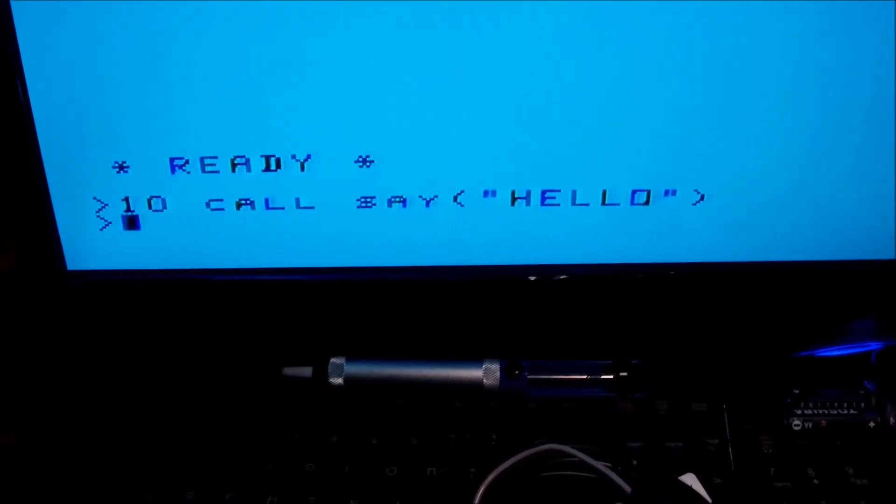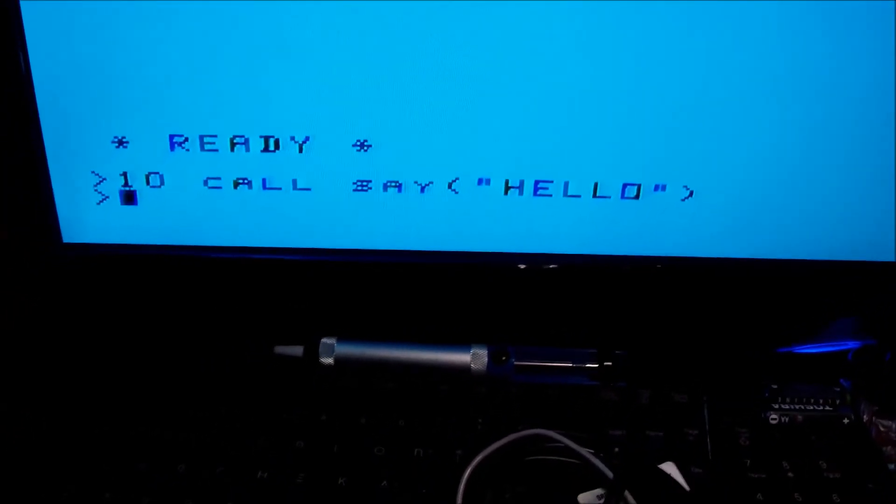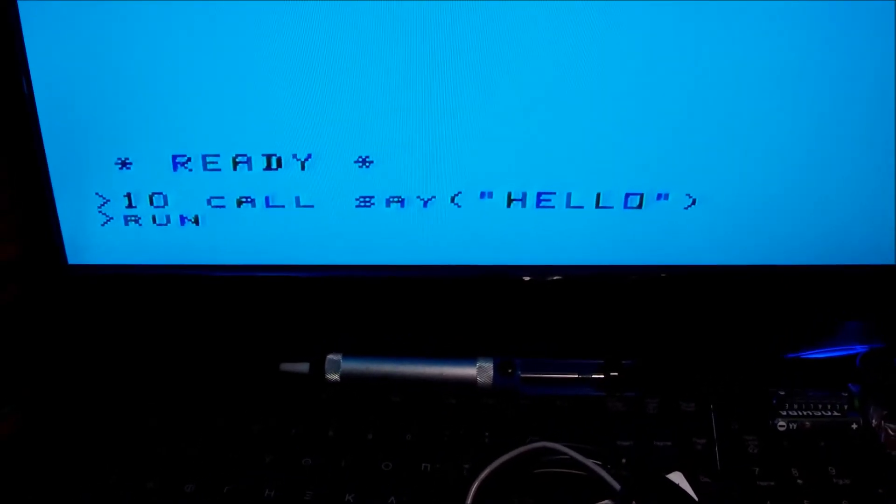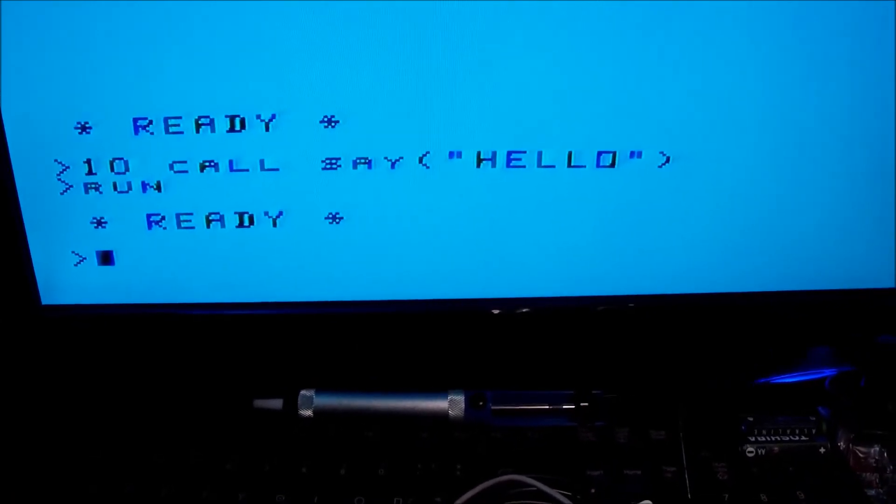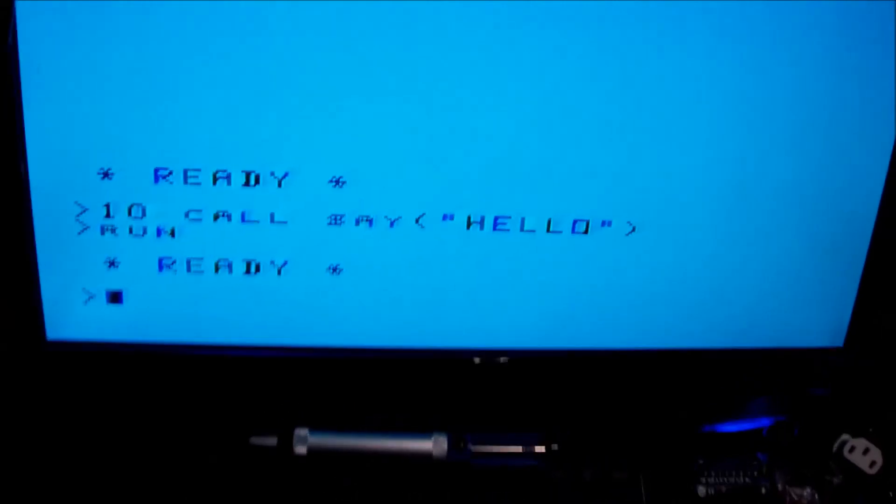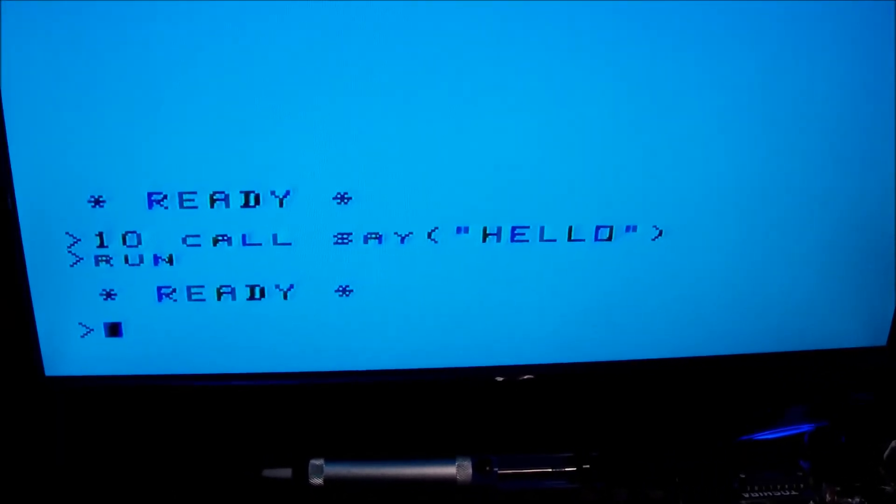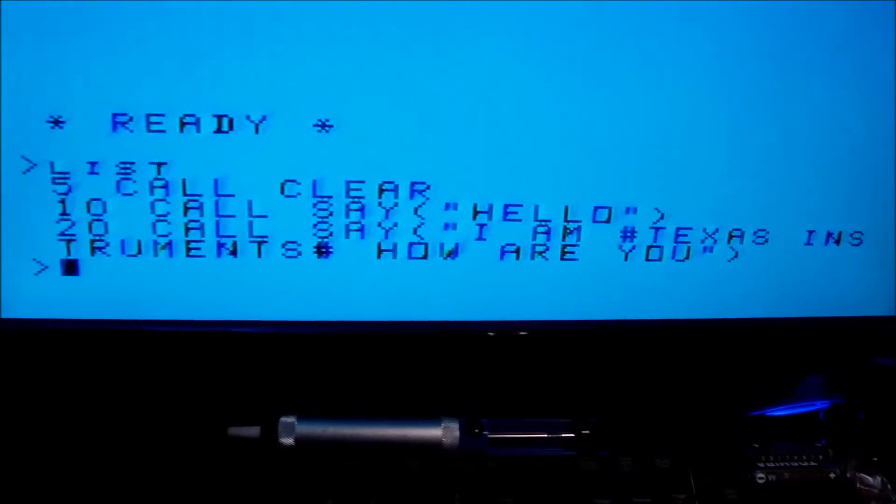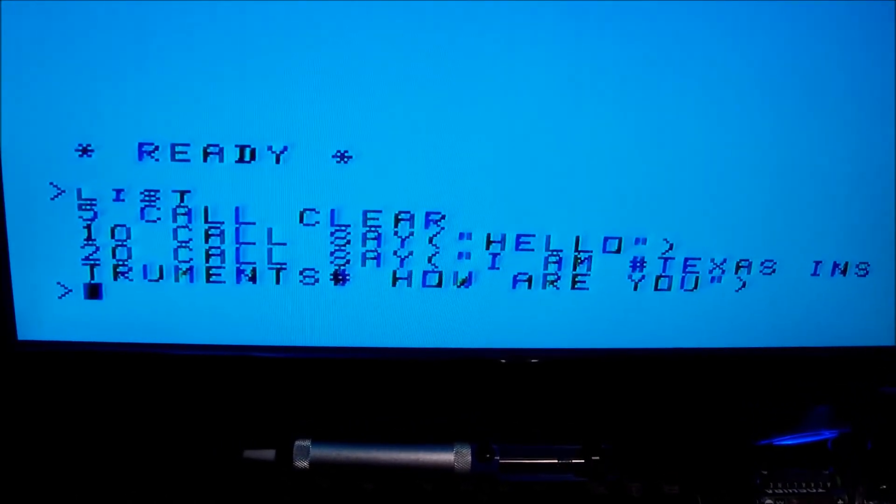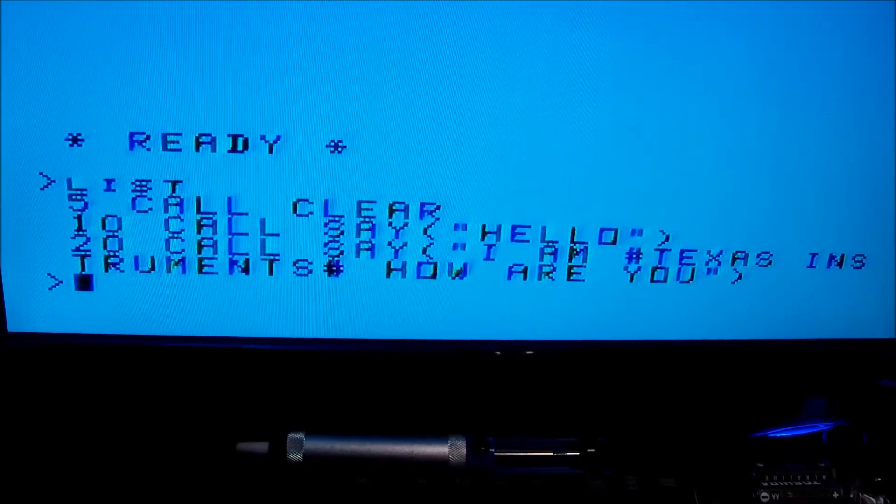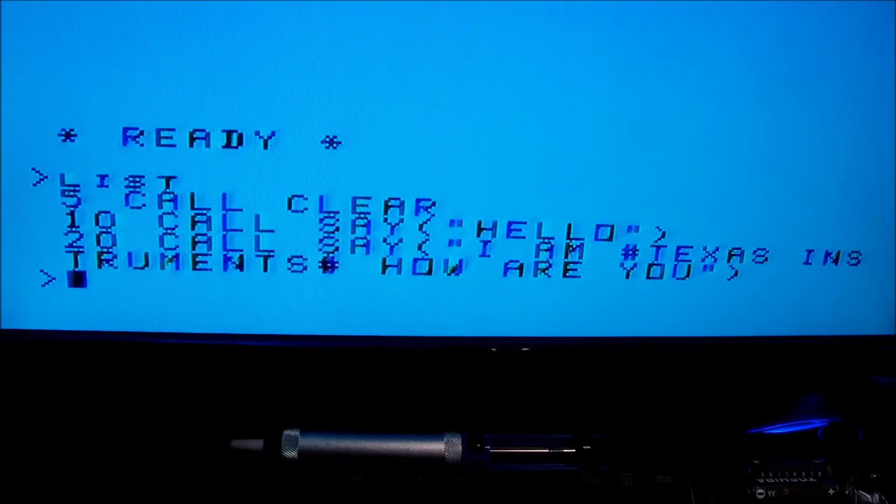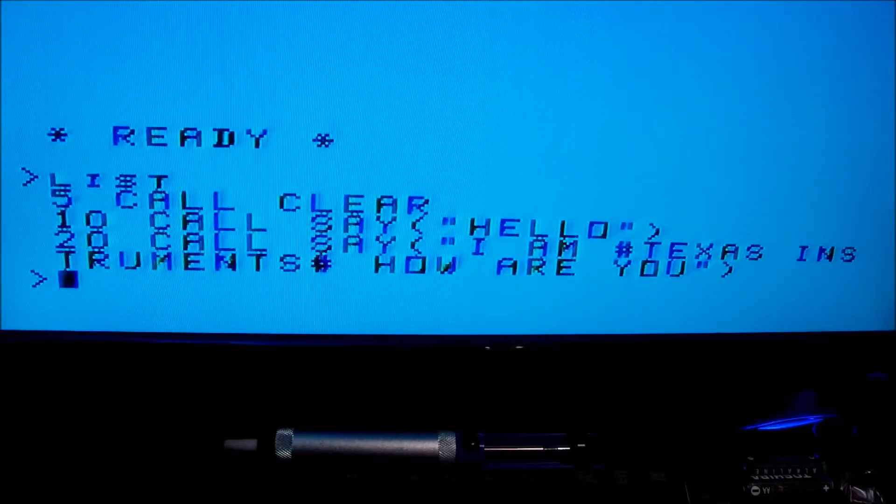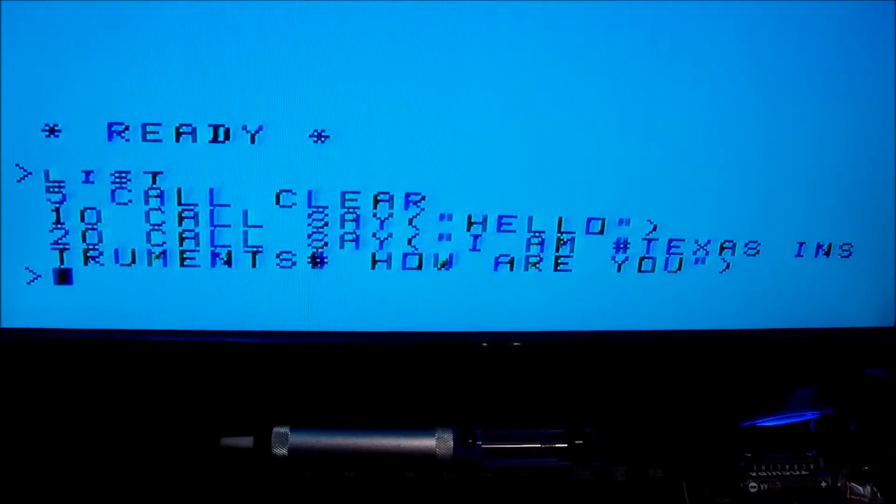Sorry about the noise guys, but the TV volume is really high. Now we should try a bigger expression. One thing you have to remember is within the brackets, the text to be pronounced has to be in capital letters, not lower case. In any case, it won't work.